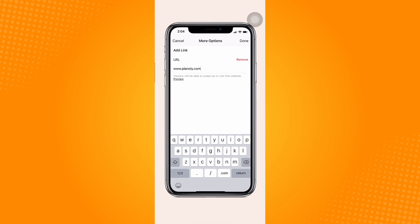After that, click on done and then upload your story. So that is how to add swipe up link to Instagram story.